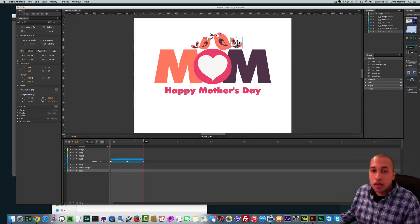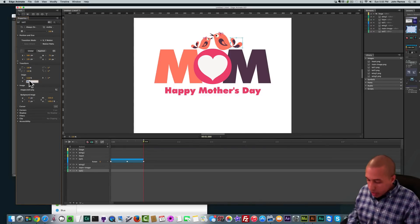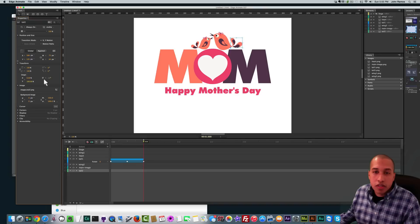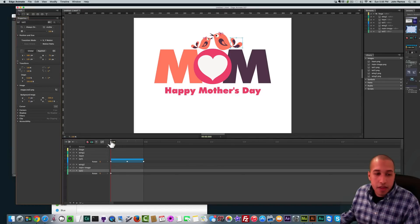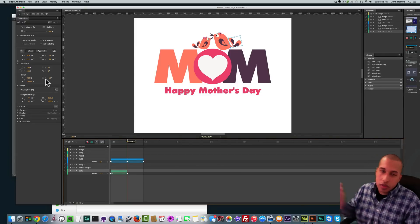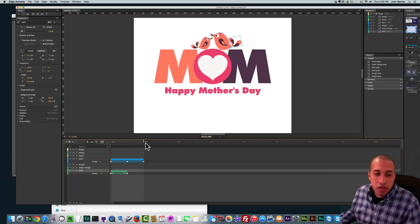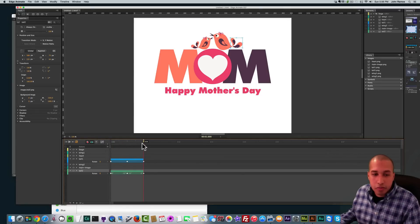For tail two, we want the origin at the bottom left so it rotates from that corner. On the x-axis we set it to zero, going all the way to the left, and on the y-axis we set it to 100 to go to the bottom. Going back to the beginning, I add a rotate keyframe, then at 0.5 seconds I set the rotation to negative 12 degrees so it rotates to the left. At one second, I insert a keyframe and set it back to zero. Playing it back, both tails are going up and down — looks great.